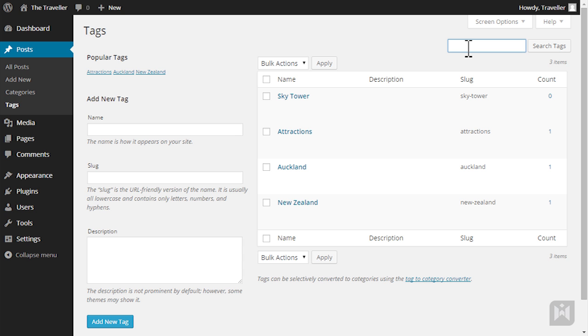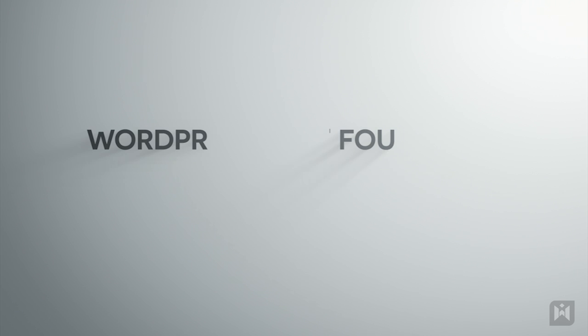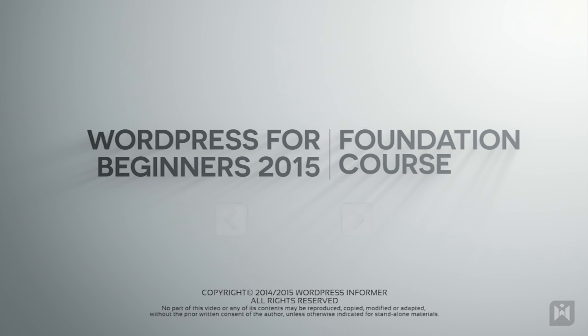Now that you're familiar with categories and tags let's move on to featured images.